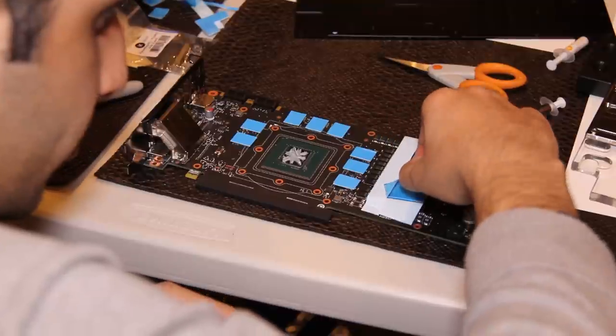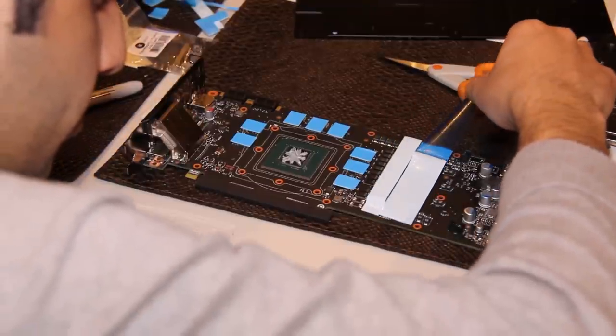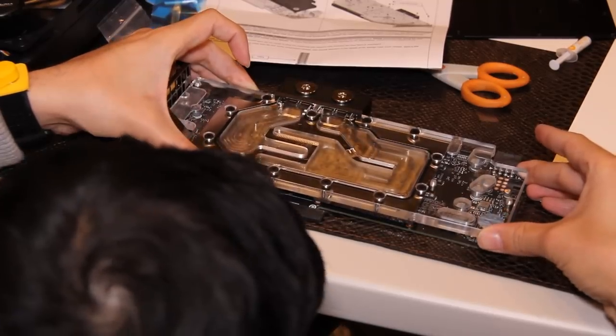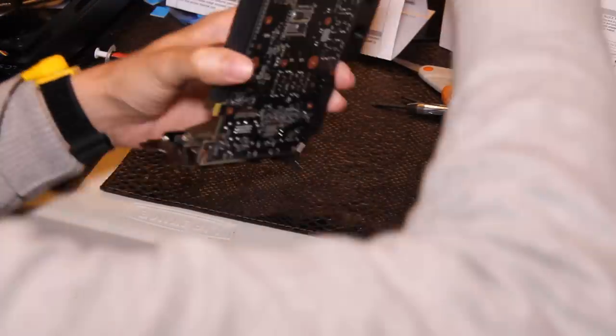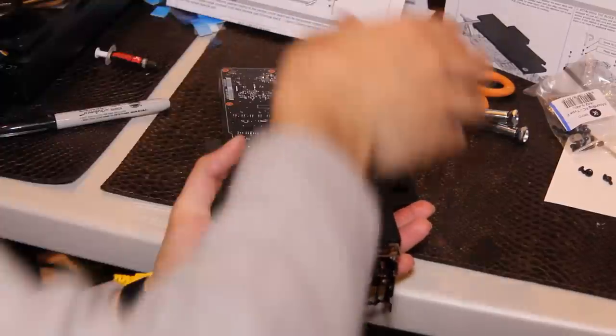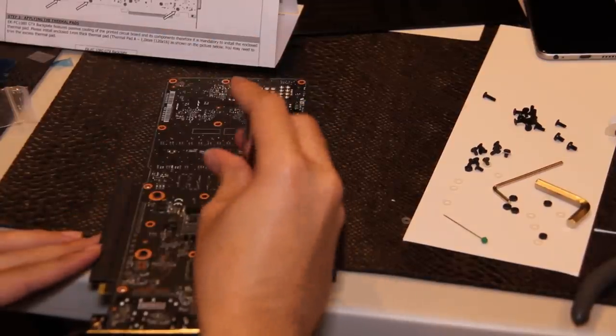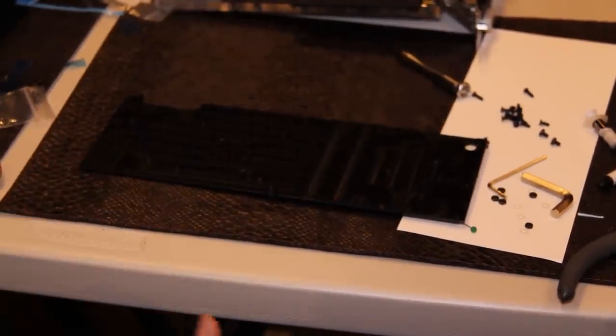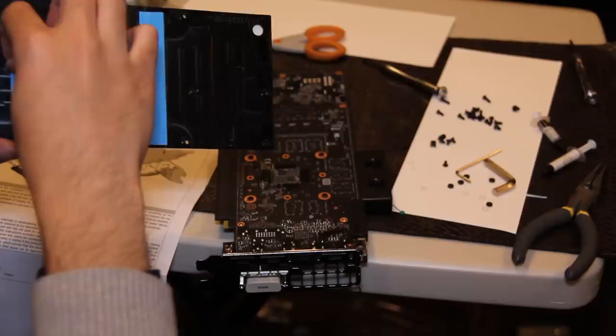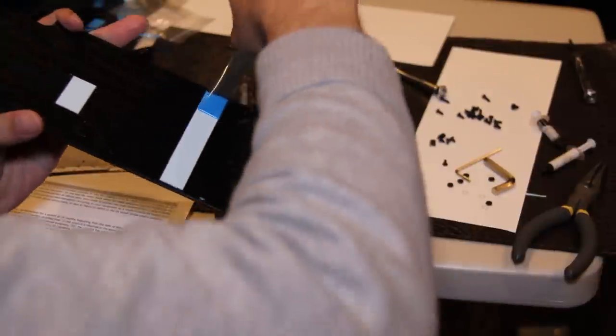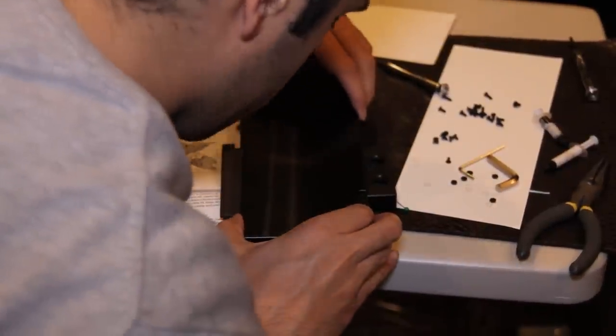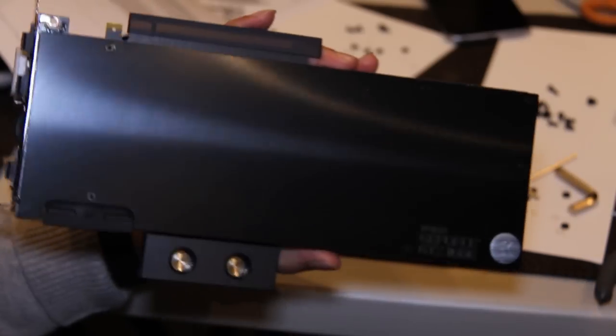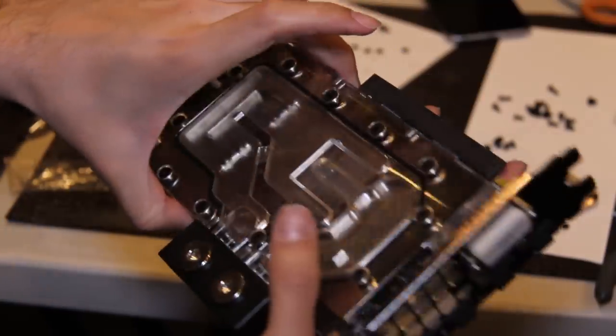Peel off the film to reveal double-sided adhesive, and then gently attach the water block. Carefully flip it over and screw it onto the graphics card. Next, we're going to install the backplate. It should have markings where to add additional thermal pads, so repeat the process of sticking them on, exposing the adhesive, and then attach the backplate. Securely screw it into place, and you're done! The hard part is officially over.